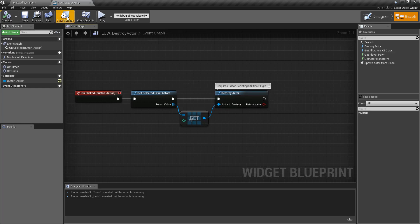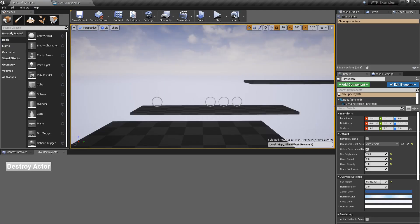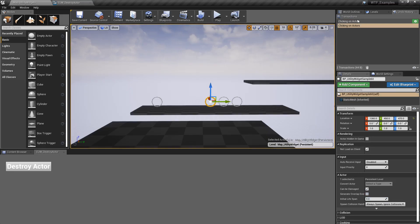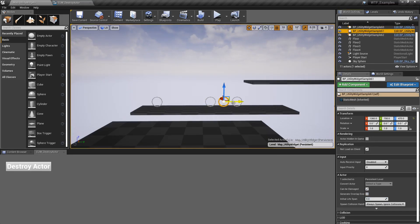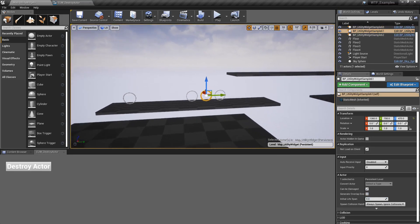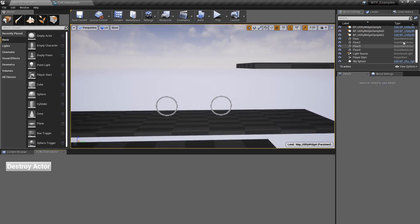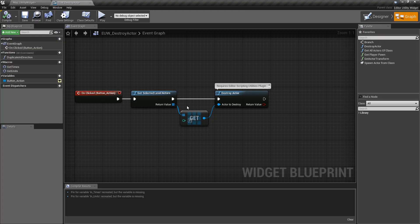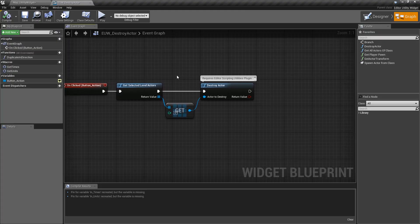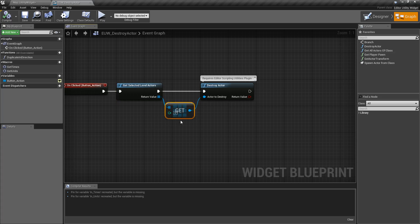Let's go ahead and look at our example. We're going to select an actor — for example this one here — and if we were to destroy actor, well it's gone just like we expected. The node is really simple: I'm grabbing a simple level actors reference, getting my first one, and calling destroy actor.